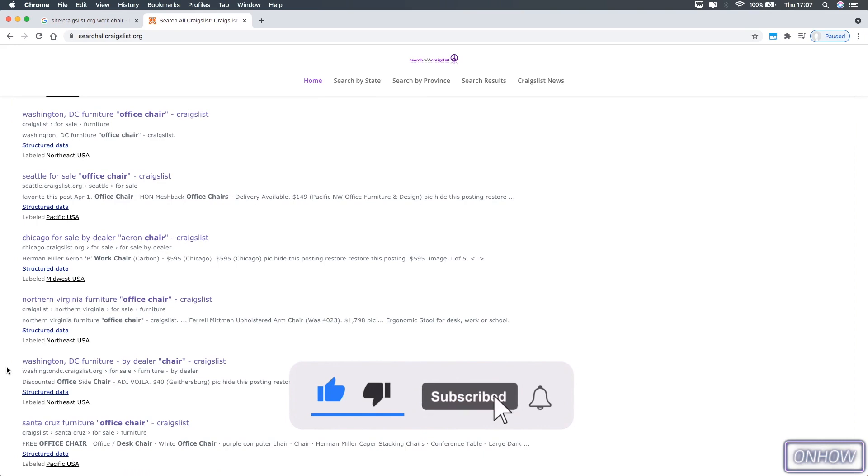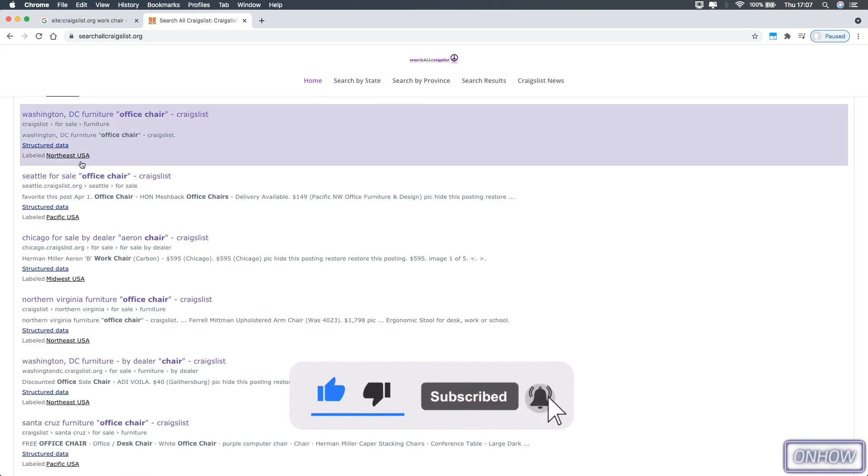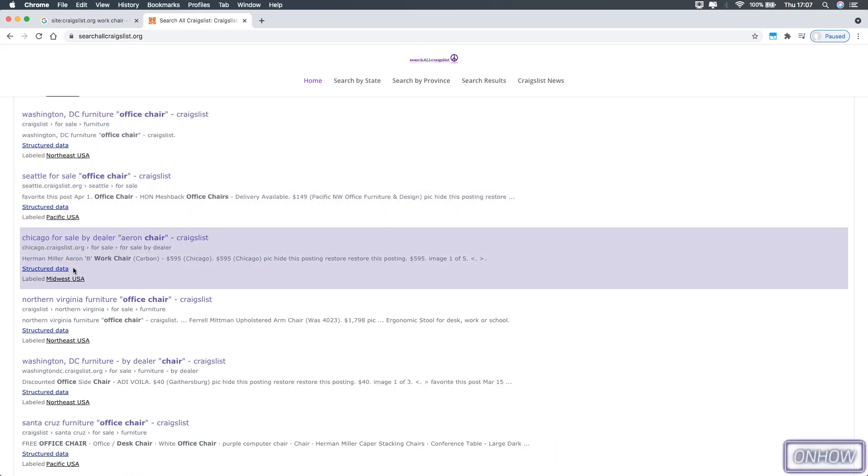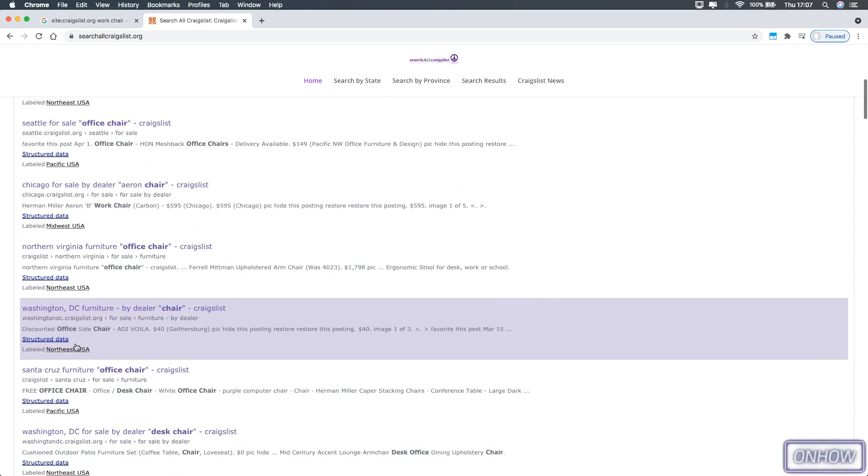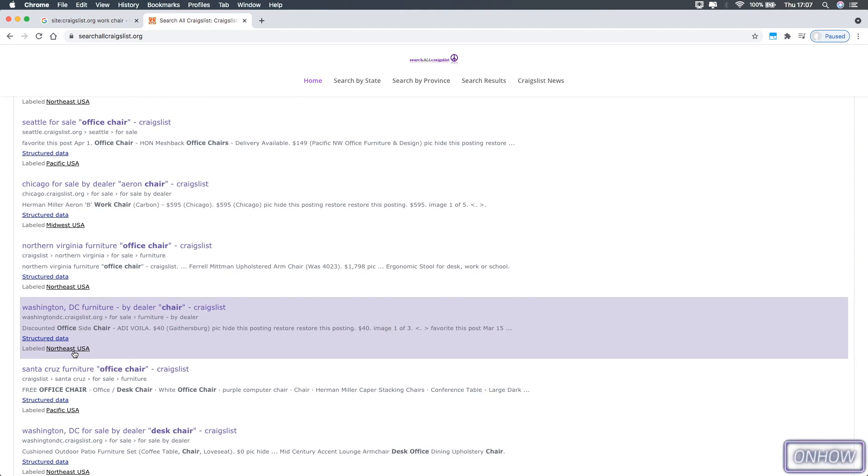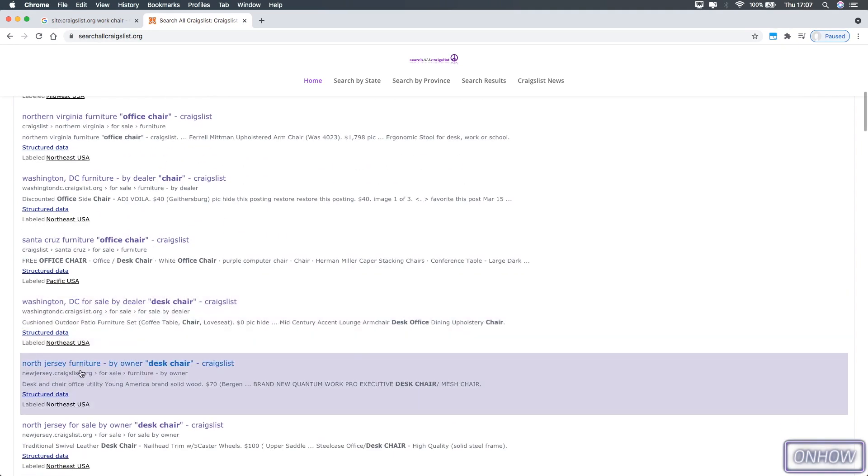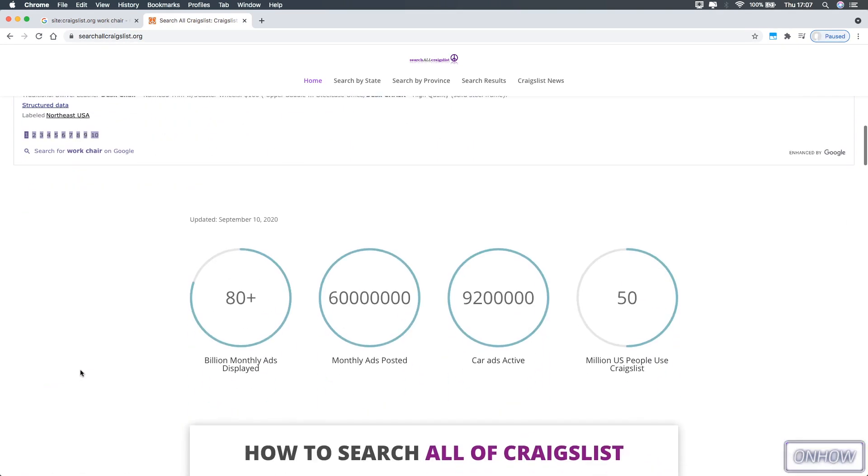So that's the best three ways to search on all Craigslist at once. And as I said, I will put links for the websites that I did use in this video in the description box.